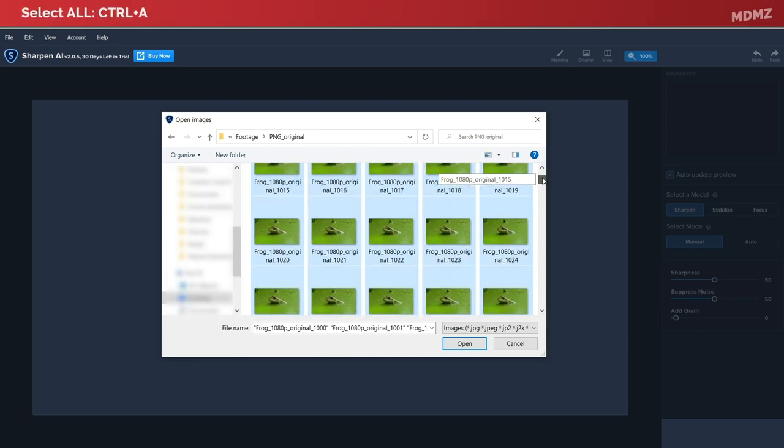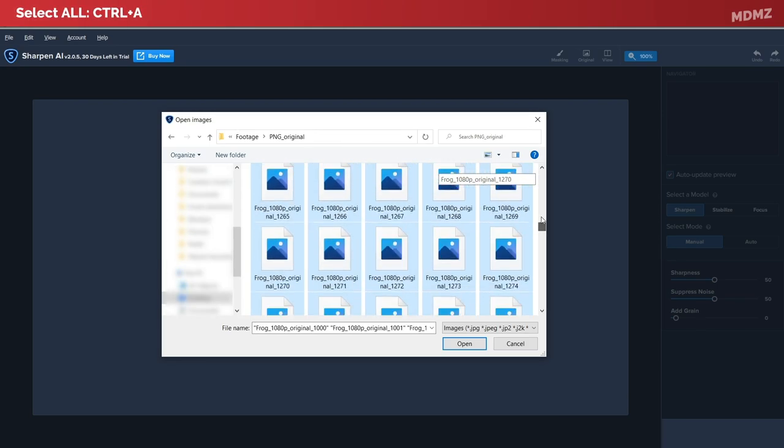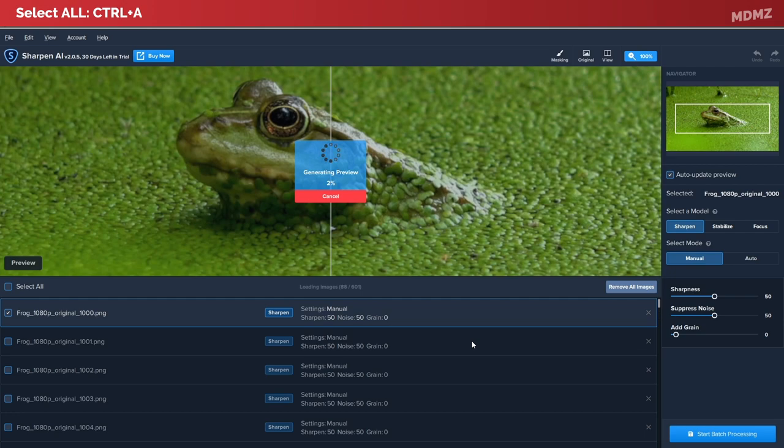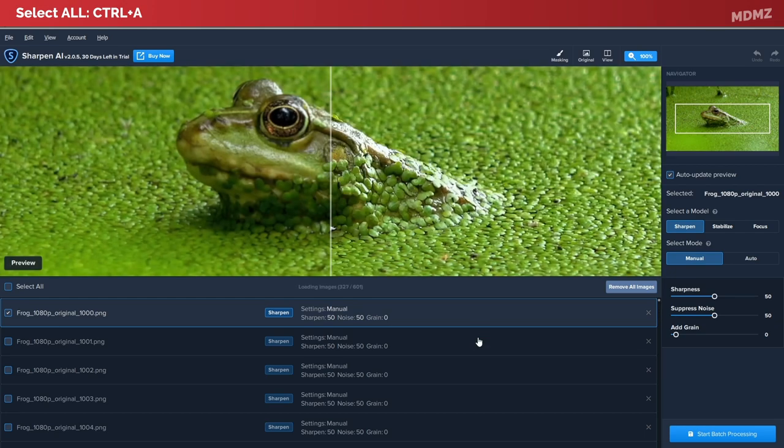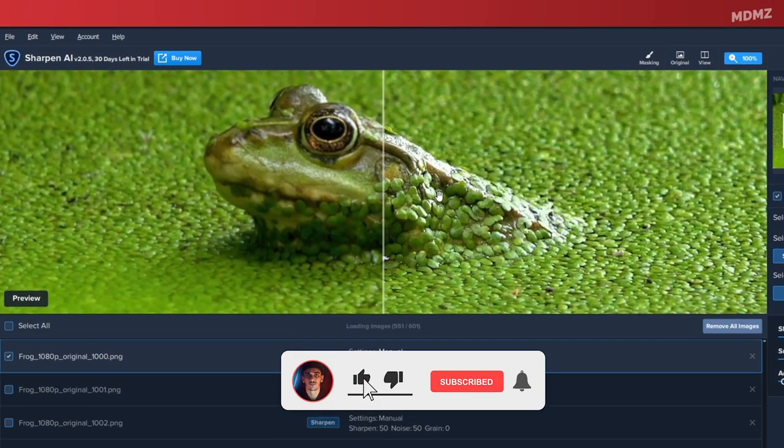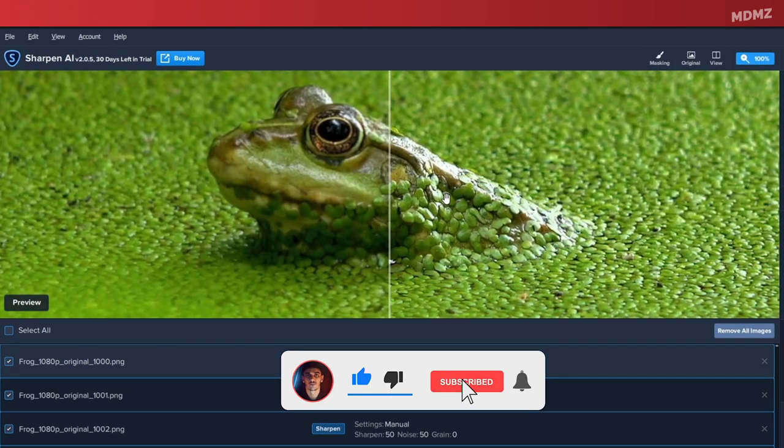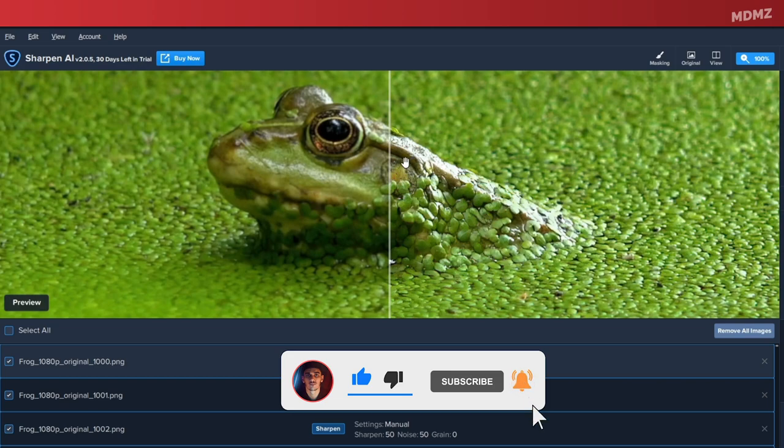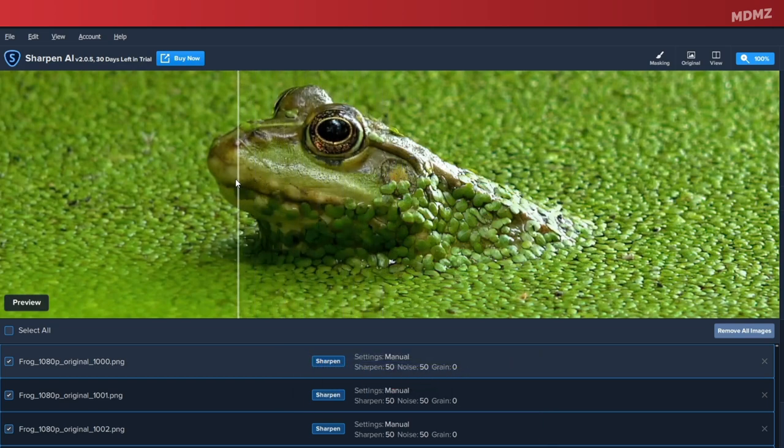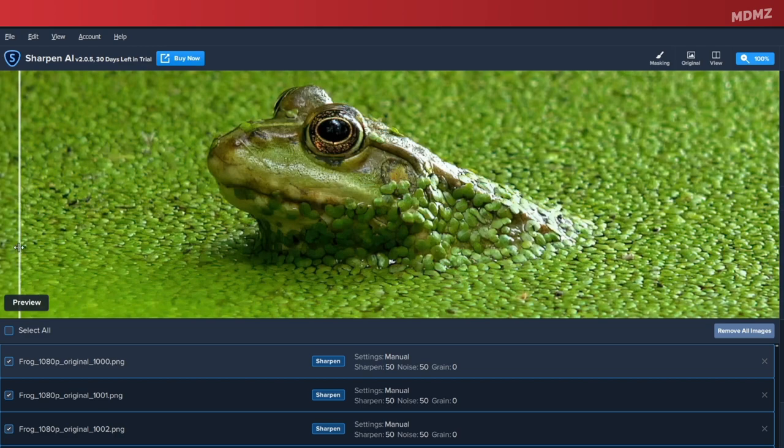Once you do that, Sharpen AI will display a preview of how the sharpened image is going to look like, which is pretty impressive. As you can see, we went from this poor quality image to this sharpened version right here, and it seems to be doing a very good job so far judging by how much details have been restored on the subject as well as the surroundings.